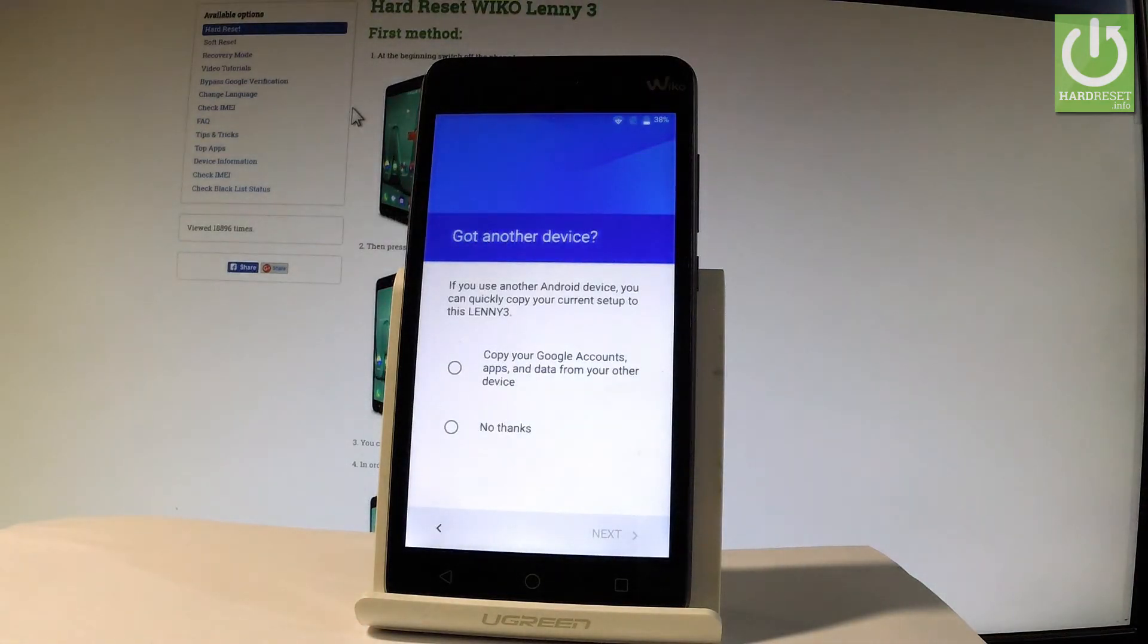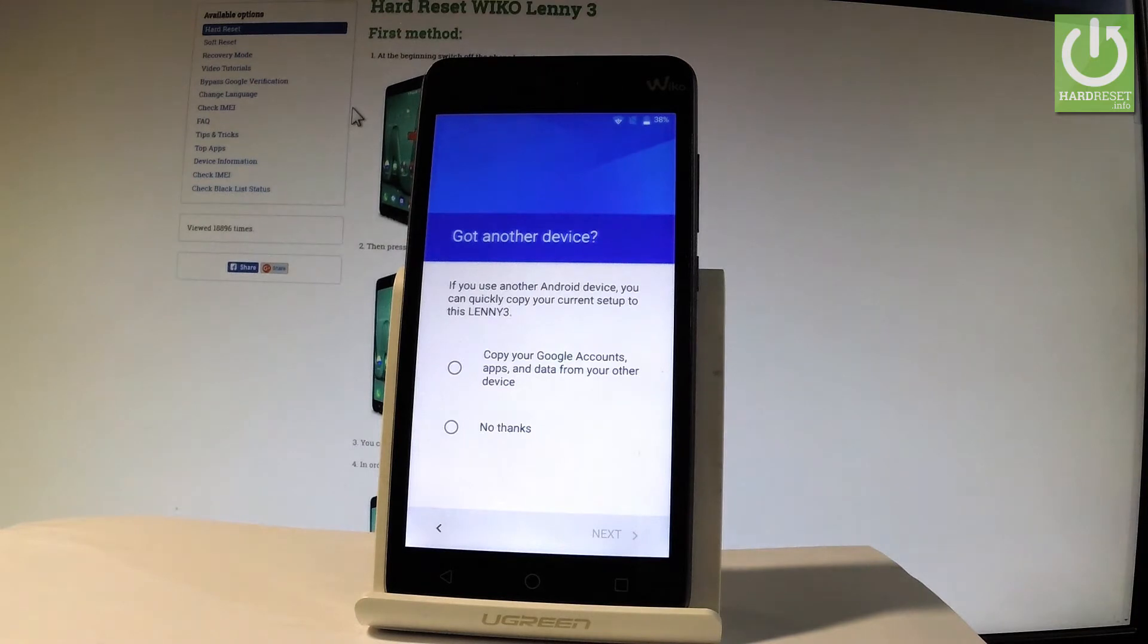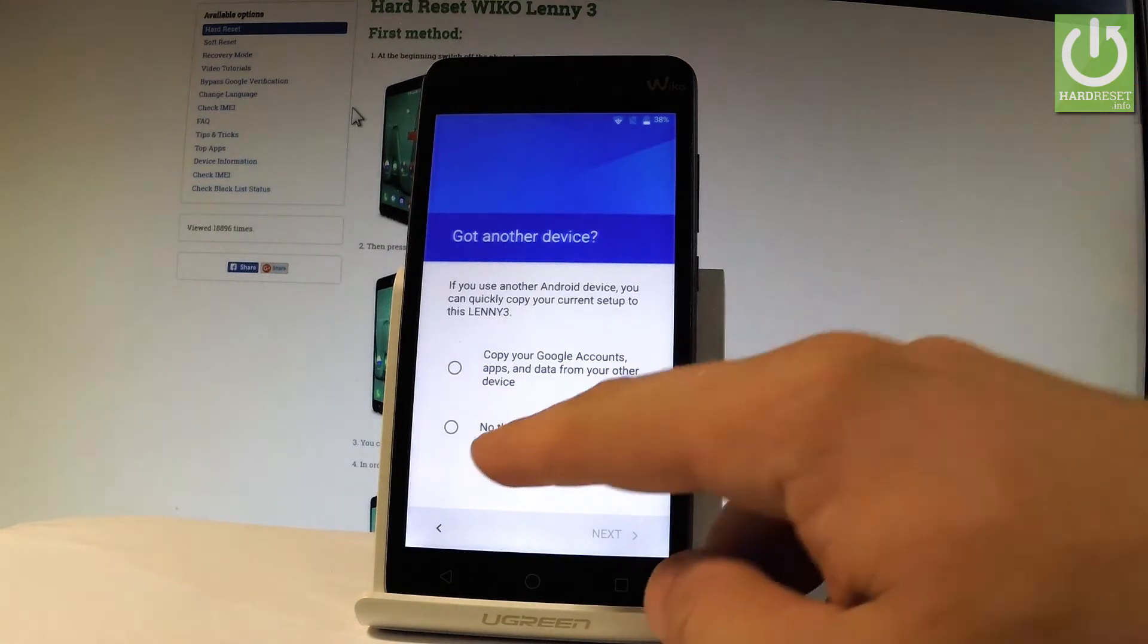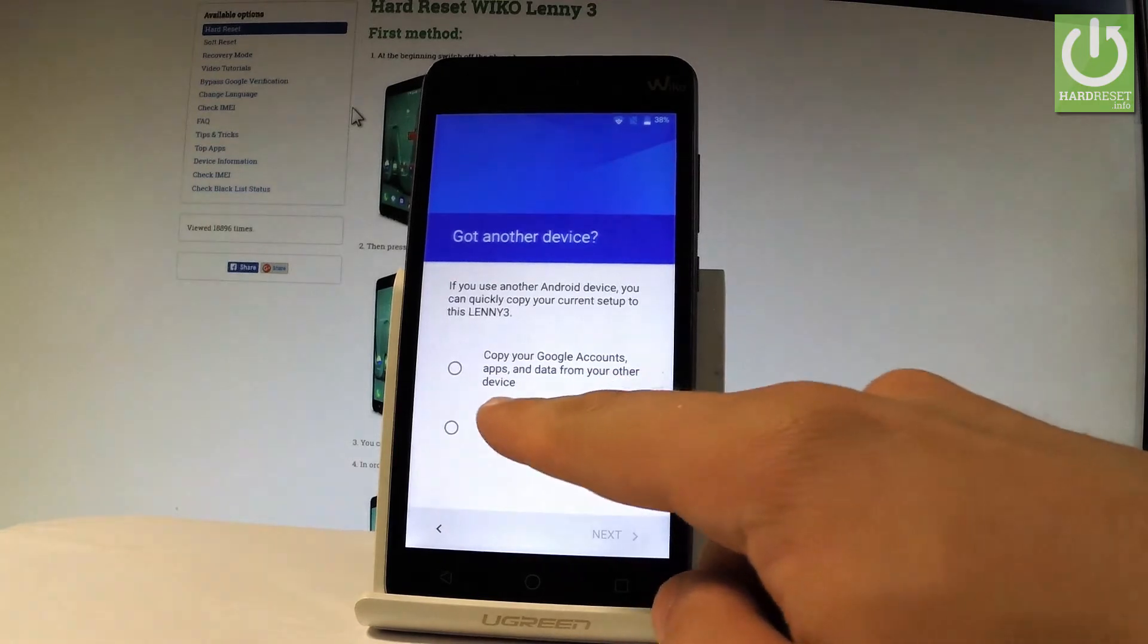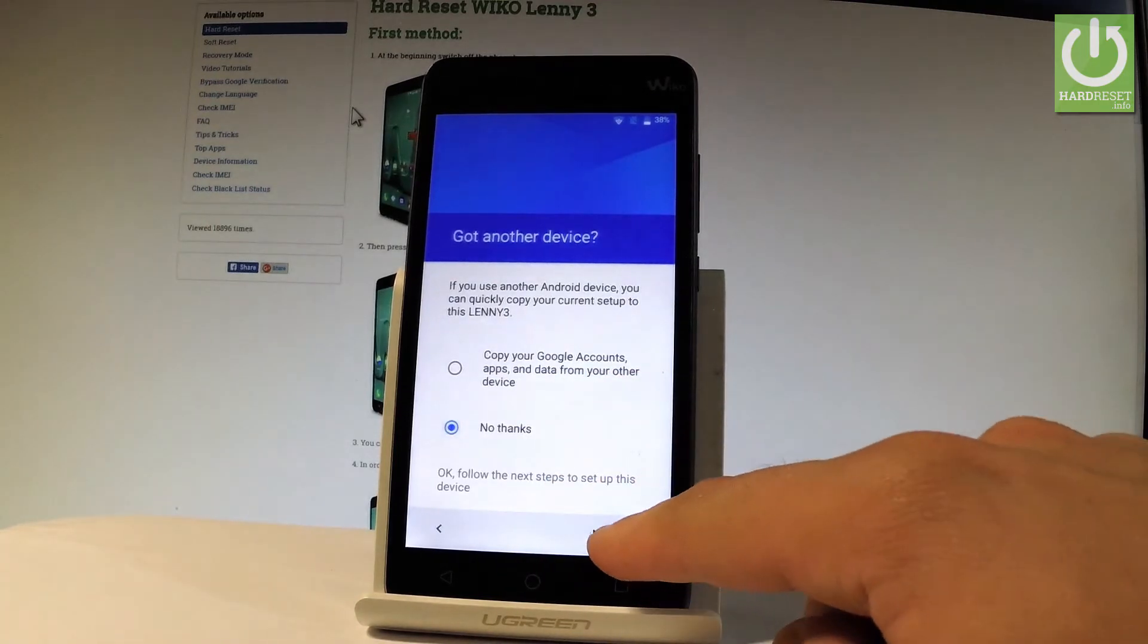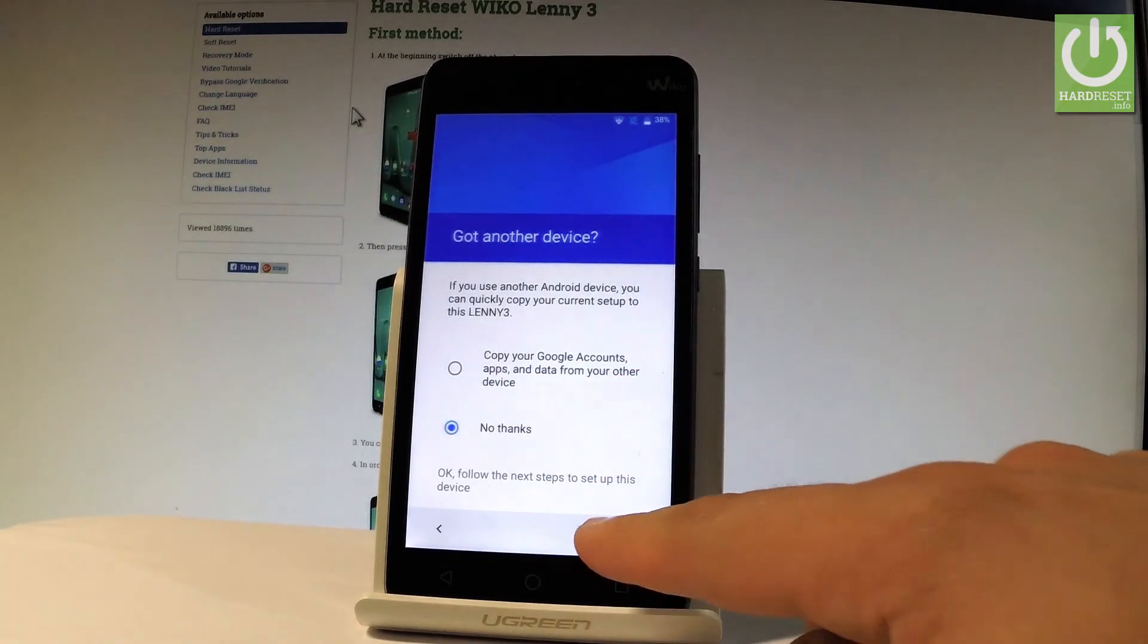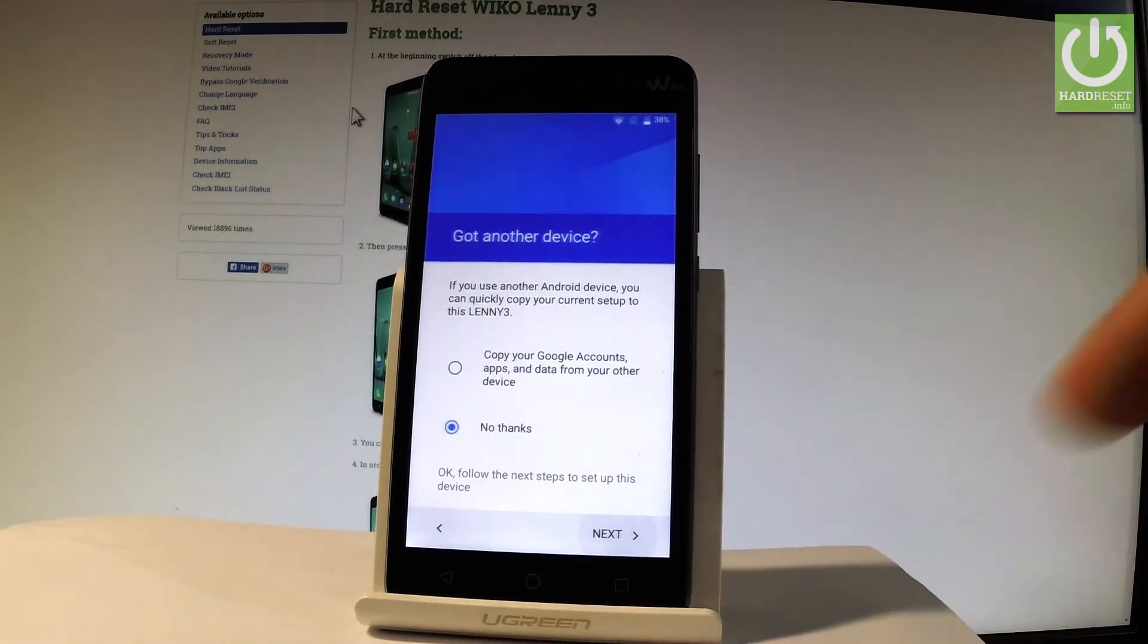And now you have to decide that you would like to copy your Google accounts, apps and data from one of your other devices or you can just choose no thanks. So let me tap no thanks and let's tap next. Let me have a fresh start.